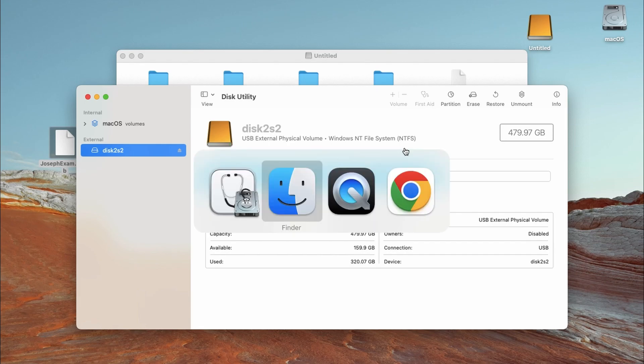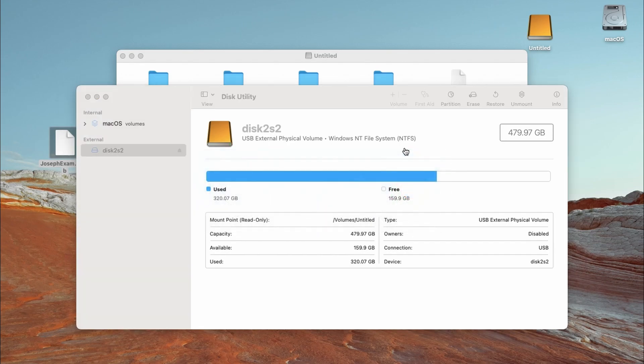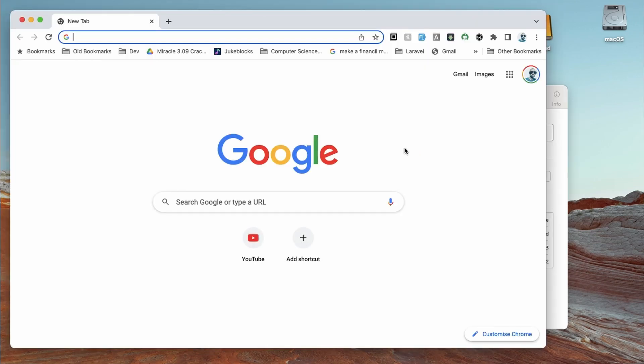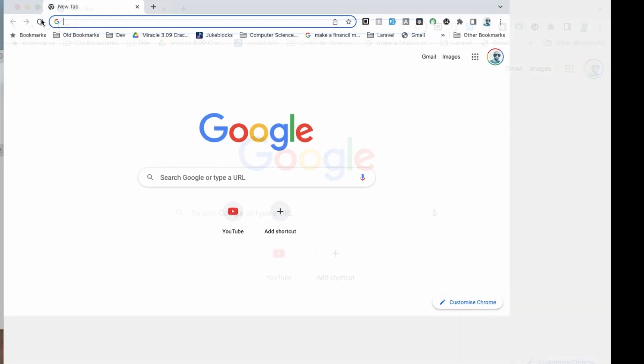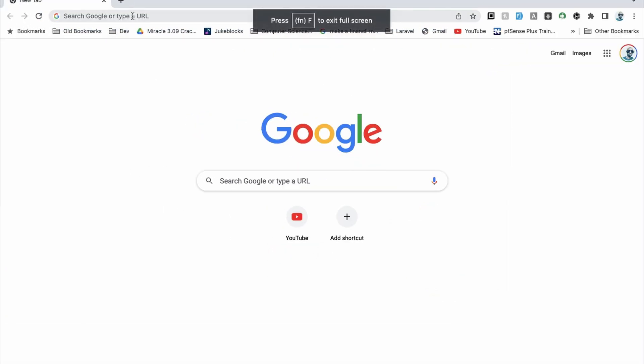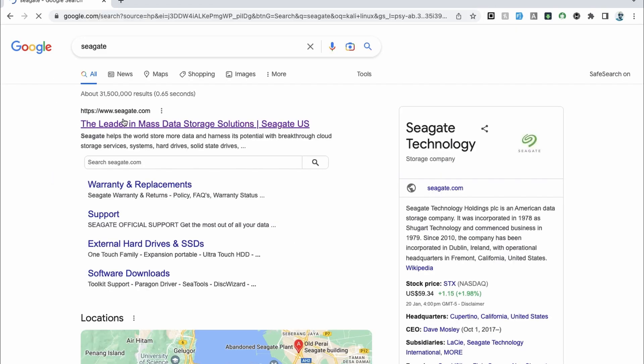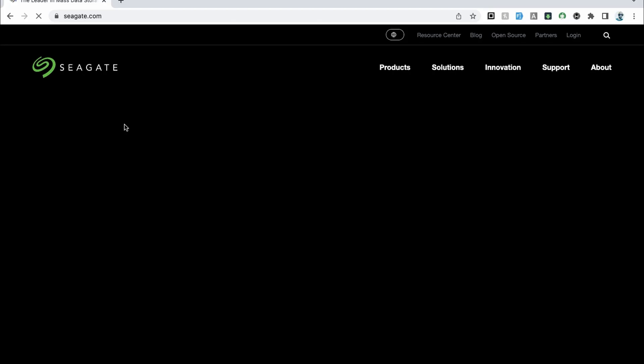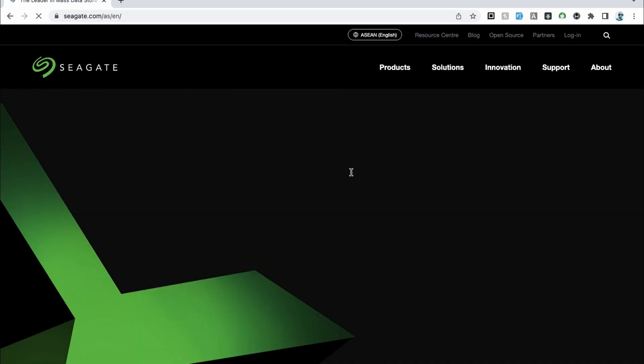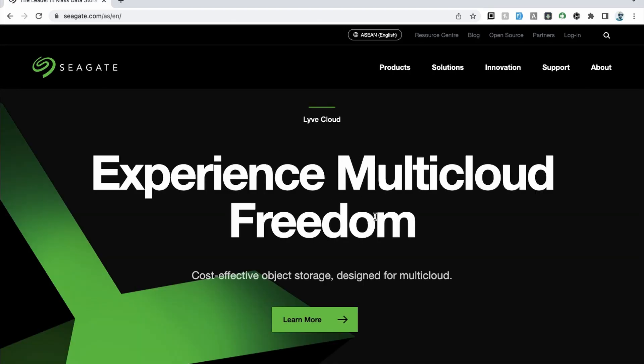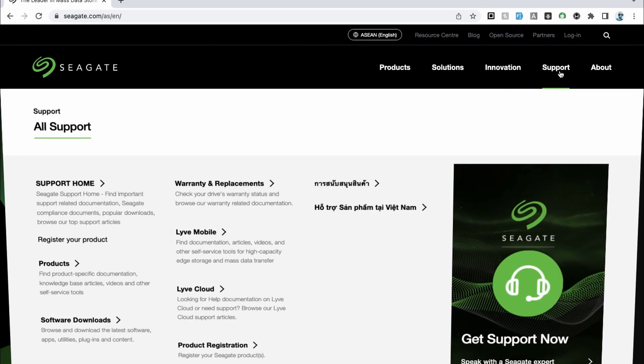So the first step that you're going to do, you're going to open your web browser and when you open your web browser, you're going to search for Seagate. Now when you open this, it should take you to this screen. Now this tool I'm going to show you doesn't work for only Seagate drives. It works for any drive as long as it's NTFS.